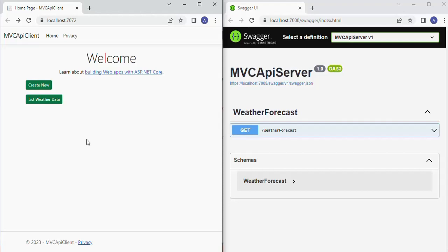In this video we are going to see how to get the JSON response from an API server and how to display the received JSON in a proper tabulated format. Let's see the demo of the application we are going to create. The left side window is the home screen of the MVC API client application and the right side window is the home screen of the MVC server application.